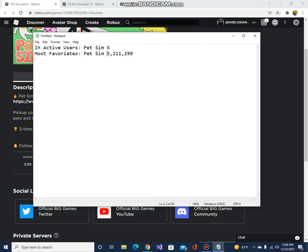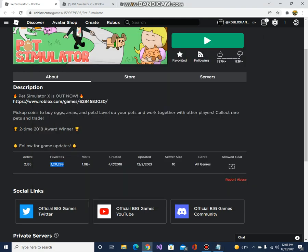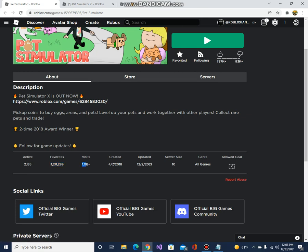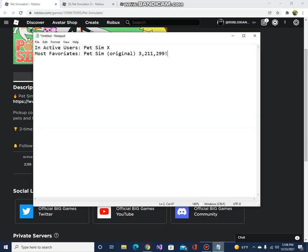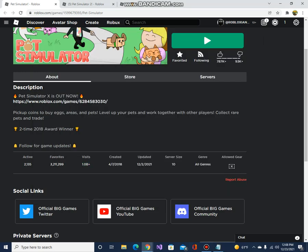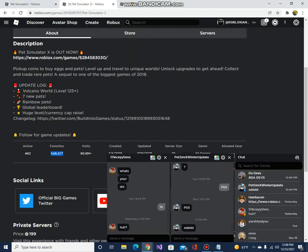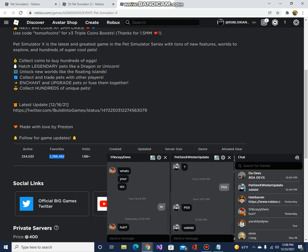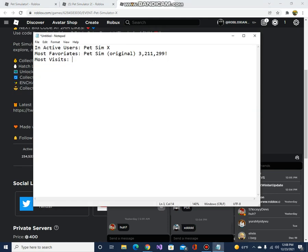Pet Simulator X. I can't believe this has almost a million - okay, nevermind - visits, 1 billion. So who has the most visits? The most visits - this is not winning - 1.8 billion, almost 2 billion guys. Pet Sim X.